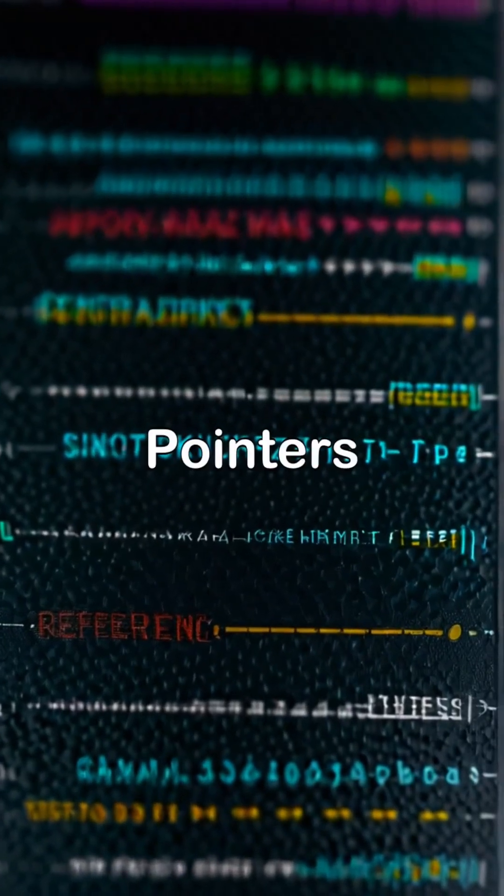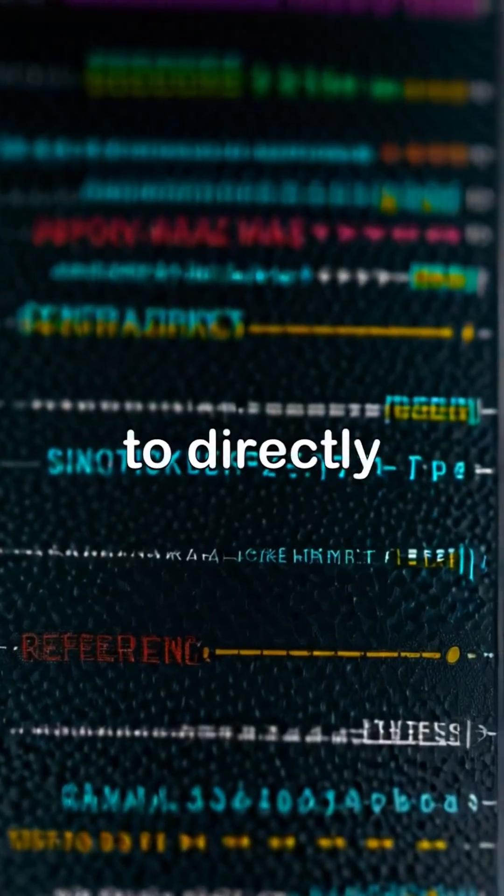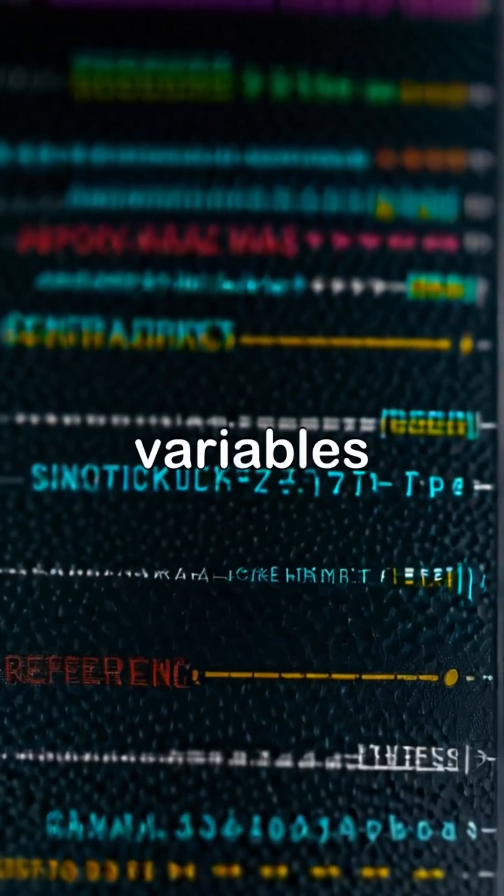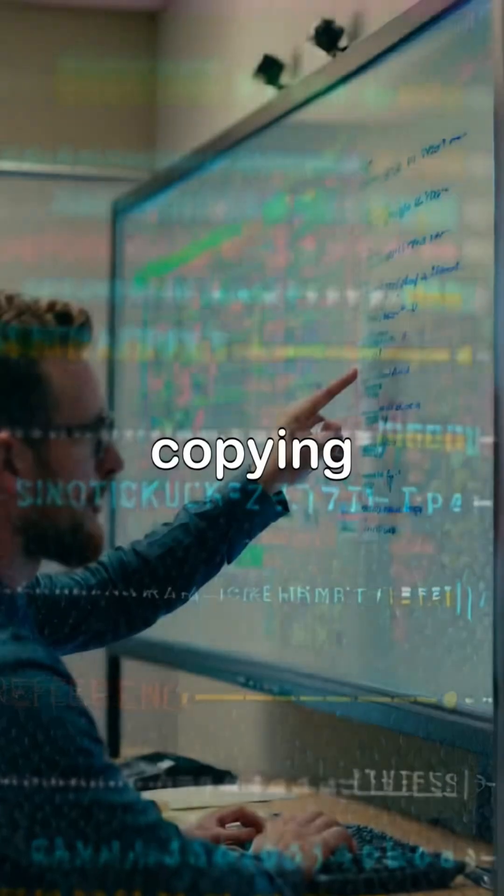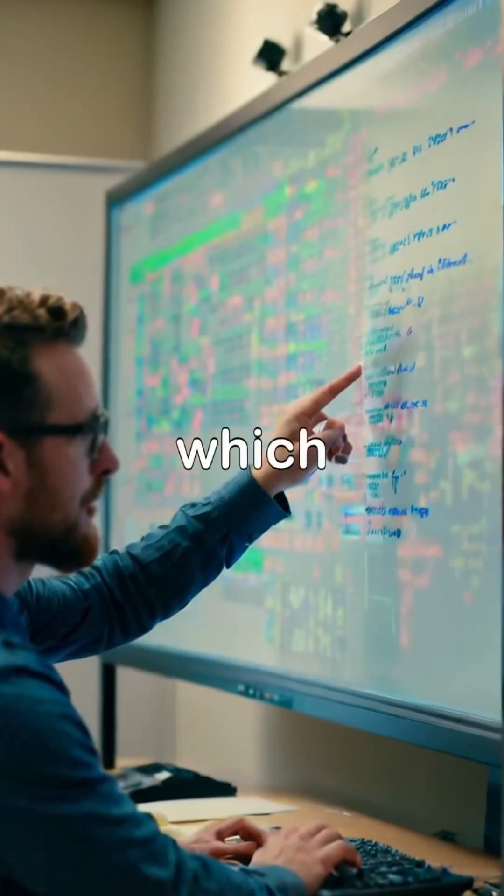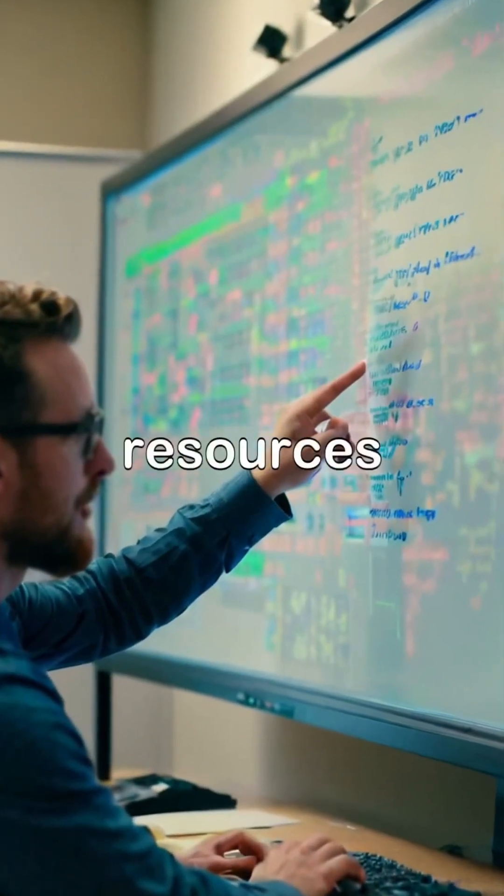Pass-by reference. Pointers allow functions to directly modify variables without copying data, which saves time and resources.